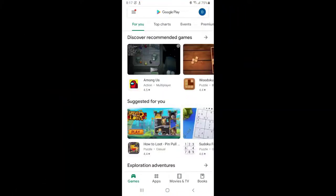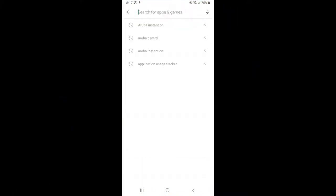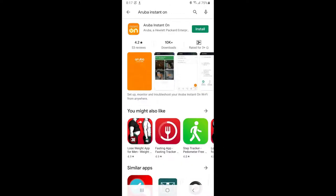Let's go to the Google Play Store or Apple App Store, search for the Aruba Instant On app, then download and install it.